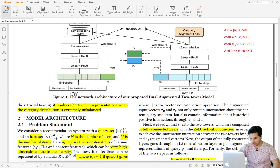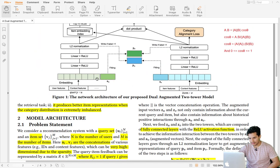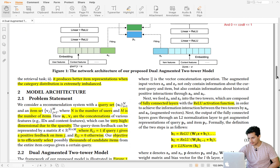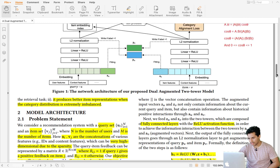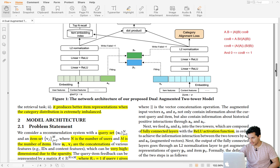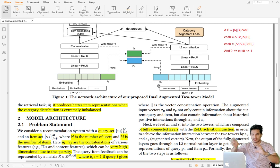After the embedding layer, the augmented tower concatenates the query embedding with a_u and passes it to the next layer. Similarly, the item embedding is concatenated with a_v and passed to the next layer. The architecture then passes this through the first layer, a ReLU activation, normalization, and finally a dot product. The key question is: how are a_u and a_v — the augmented vectors representing cross-features from the other tower — calculated?